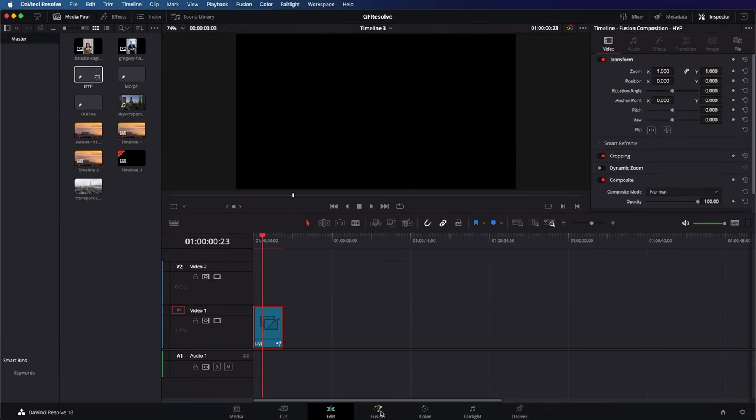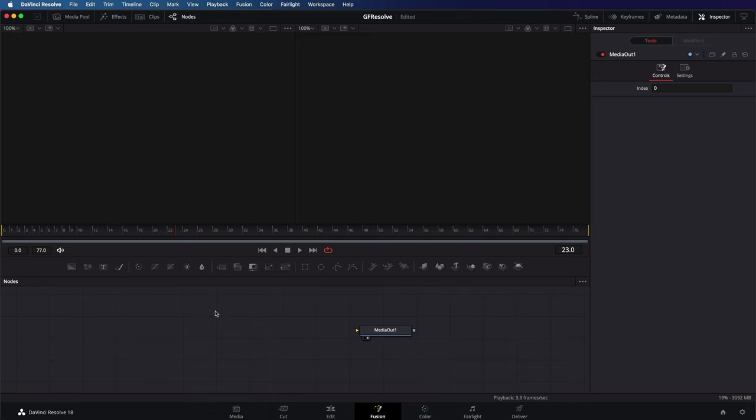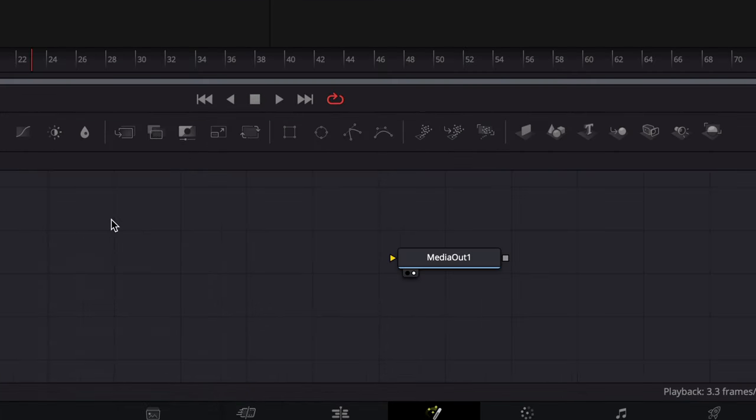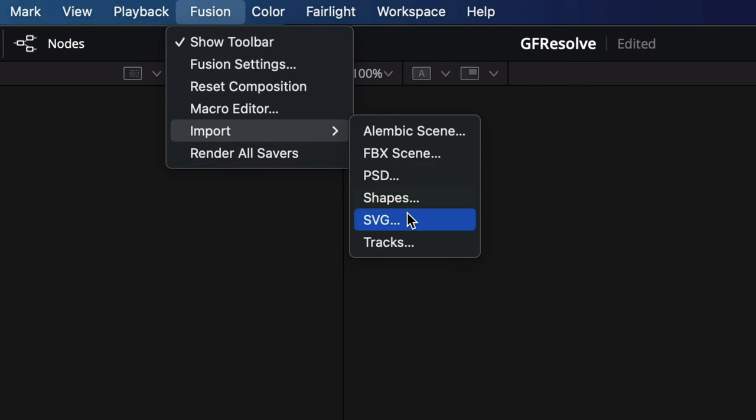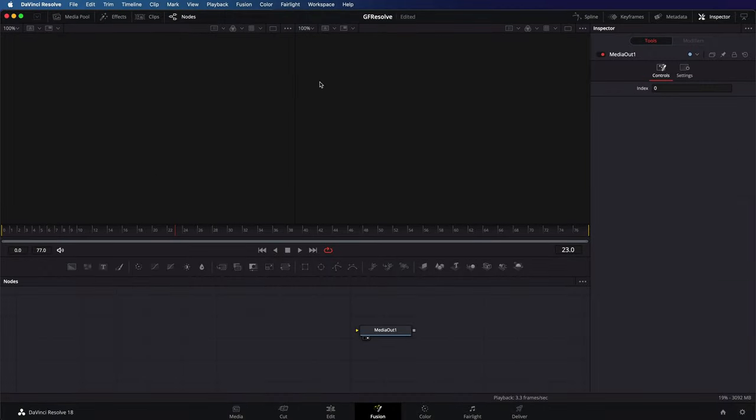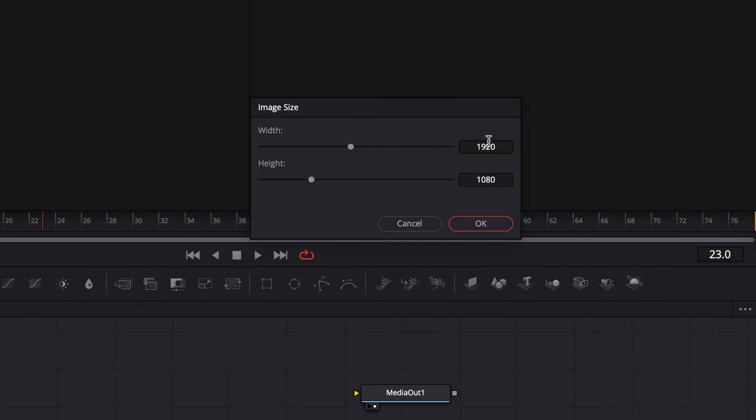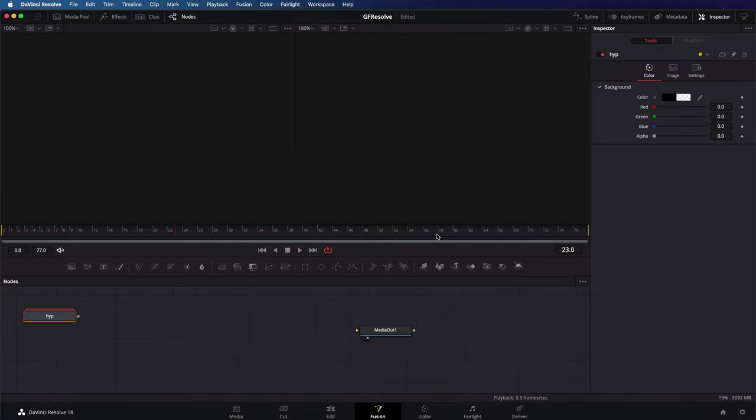Time to switch to the fusion tab. I already have a media out node and we now need to import the SVG. To import it we can use the fusion import menu. After selecting our SVG resolve will ask for the image size. As we have set up the document dimensions correctly in affinity, we can just press OK and continue.